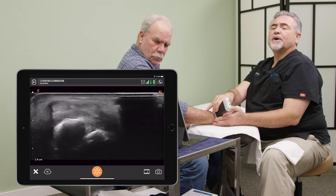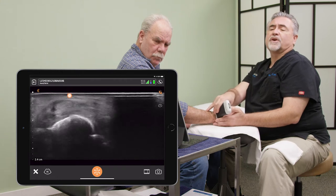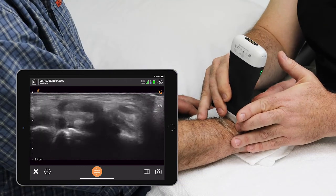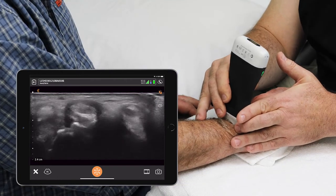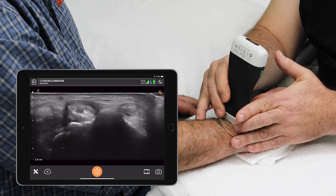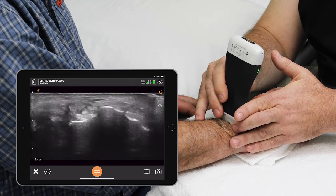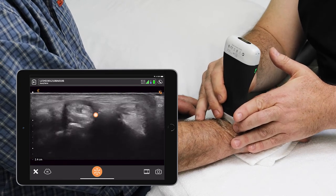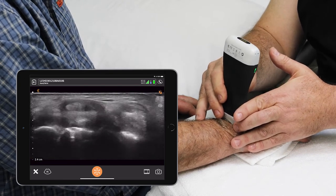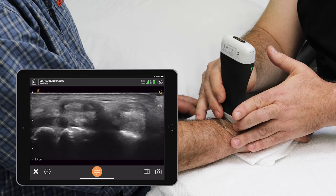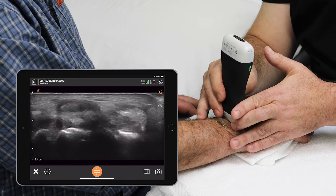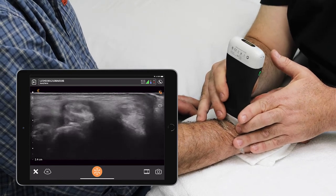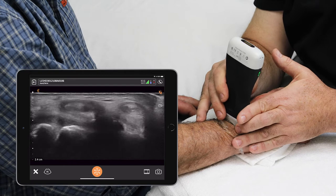Moving all the way over to the extensor carpi ulnaris, you can also see that darkened area around it — the thickening of the synovial sheath — continuing to demonstrate that he's put some miles on these wrists.